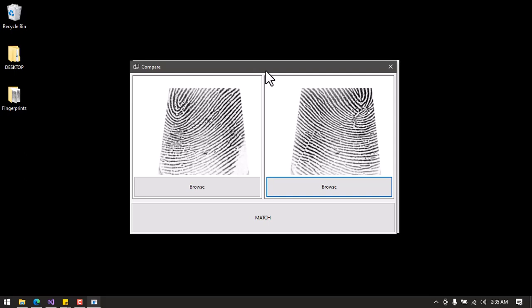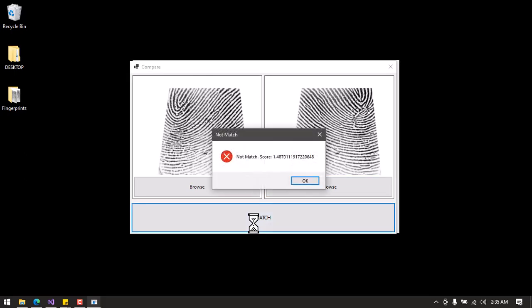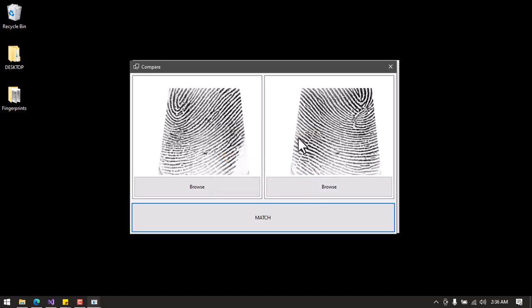I click Match and as you can see we are getting a 'Not Matched' response. This is telling me that these two fingerprint images belong to different fingers. We also have a similarity score here, which shows the level of similarity between the two. I'll click OK to close this out.